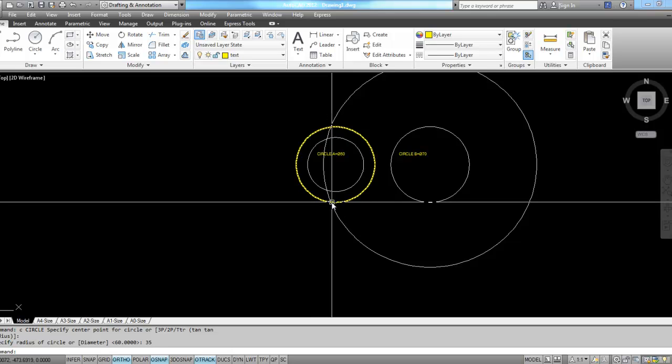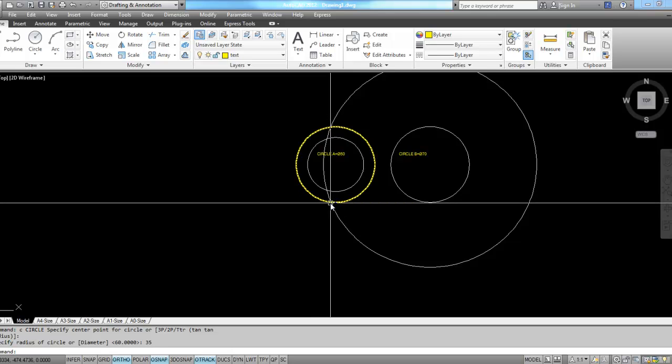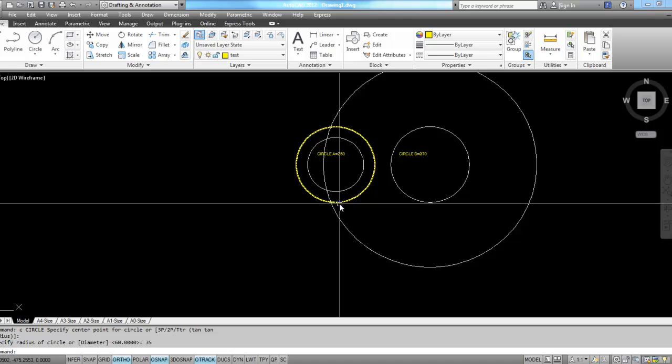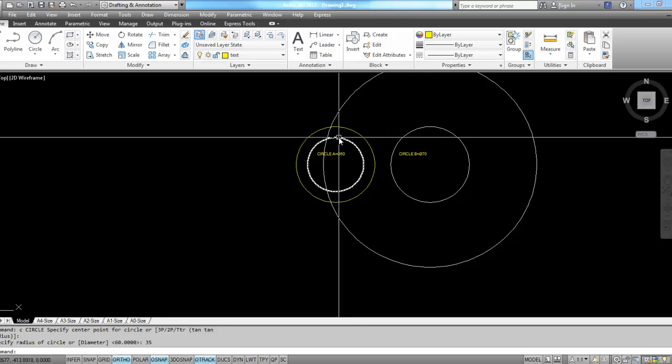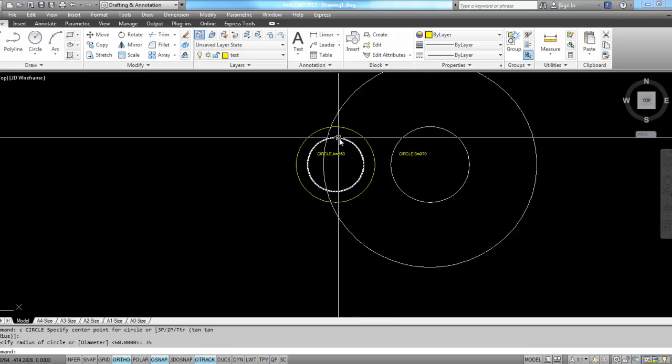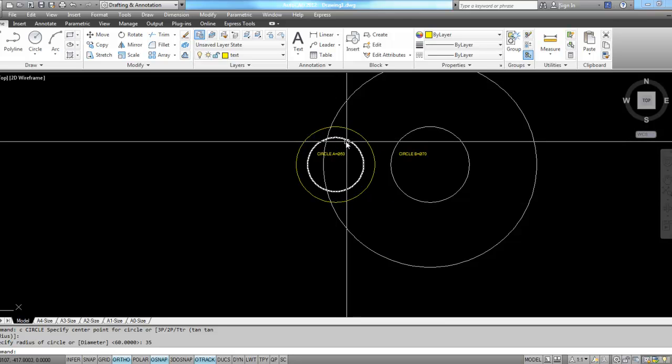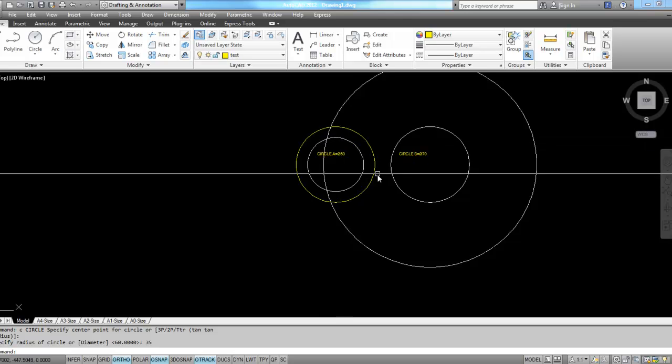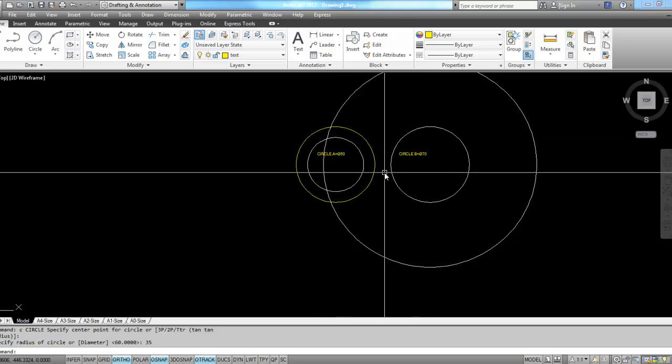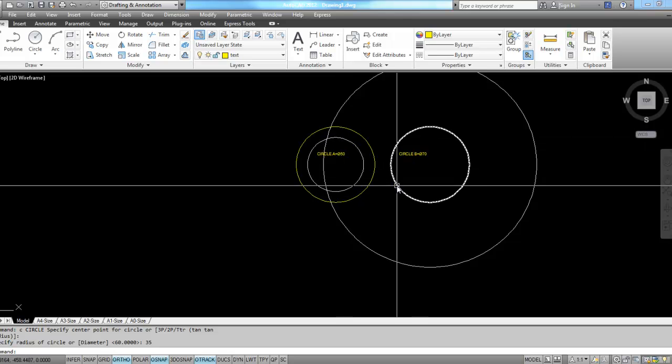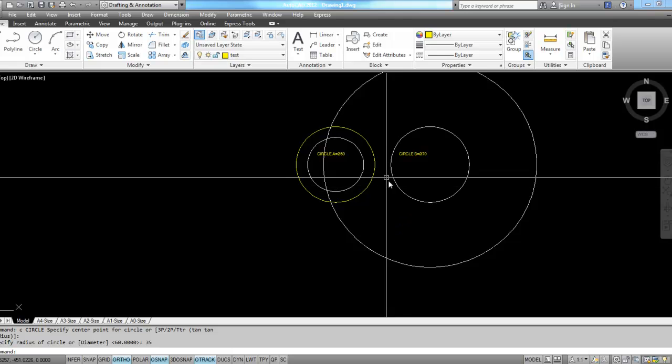If I use this intersection for my radius of 60, I'll be able to create a circle that's tangent at this edge of this circle that's a radius of 25 and tangent on this circle at the radius of 35.